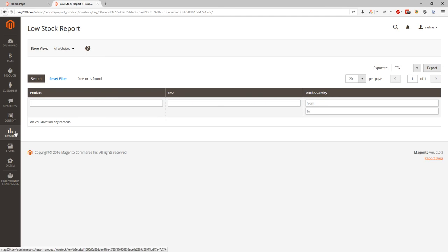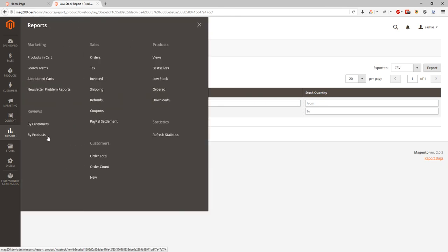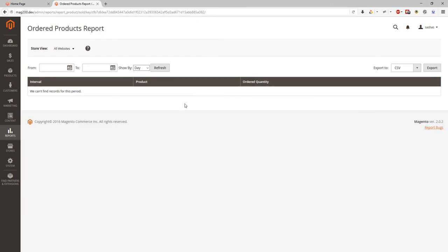Ordered products report. It will show us a report about products and orders quantity of these products which includes these products. In the interval we will set it's a feature.